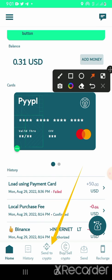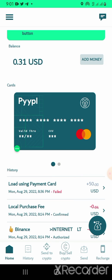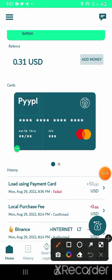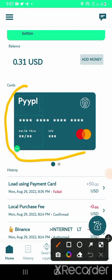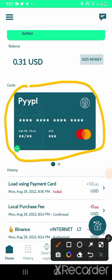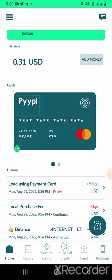So I will be showing you guys how to use the card on Binance. It is not even necessary to use the crypto-withdrawal method.